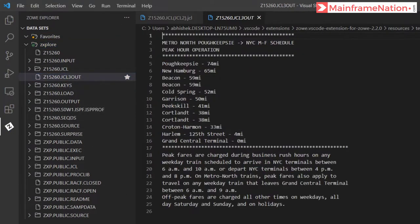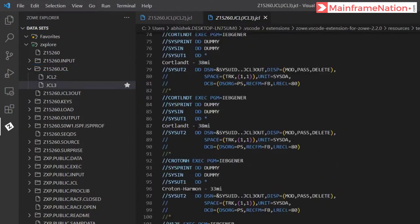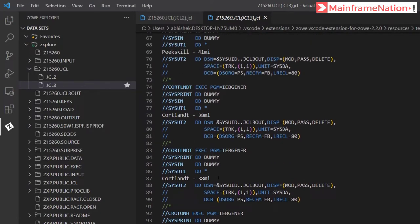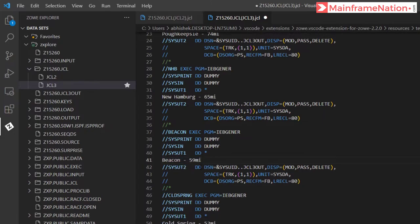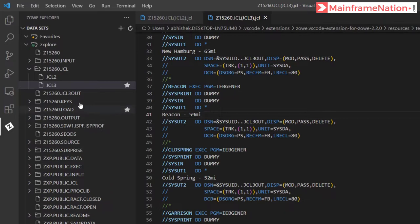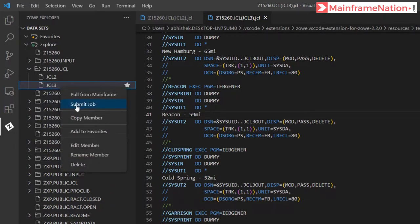In JCL3OUT, we can see that the line 'beacon' is repeating two times, and another code line is also repeating two times — so we have to remove the duplicate lines in the JCL. In the JCL, code line 38M1 is repeating two times. Comment out the duplicate lines. Same way, beacon is occurring two times — remove one line. Press Ctrl+S to save, then submit JCL3.